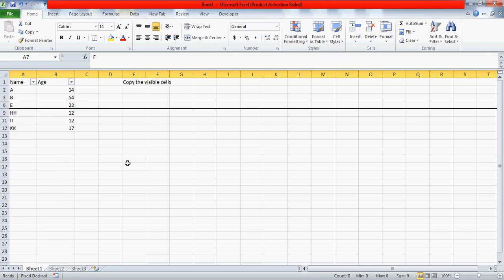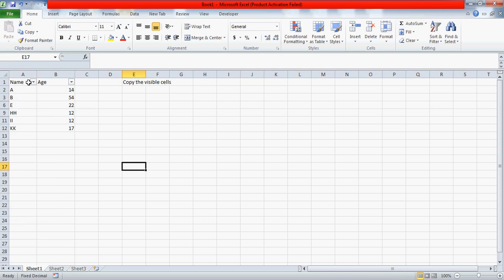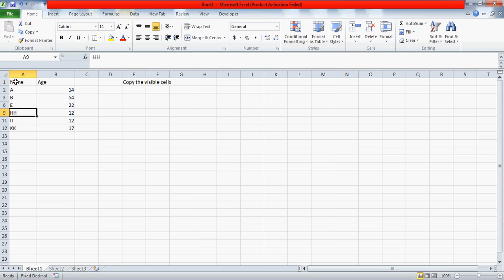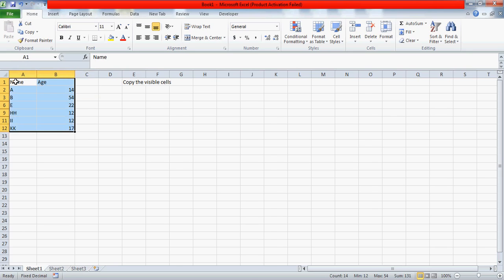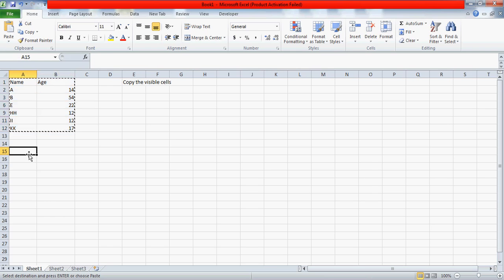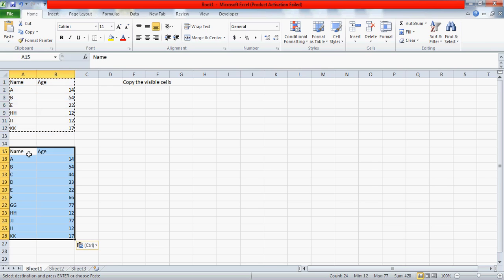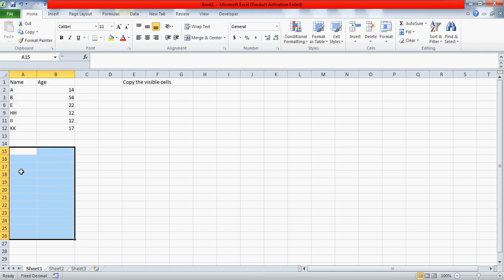Let me remove this filter. Now you see first, second, third, and then fourth, fifth row, then seven, eight. All these rows are hidden. If you do the normal copy and paste, you see everything is pasted - all the hidden rows are also pasted, and that is the challenge.